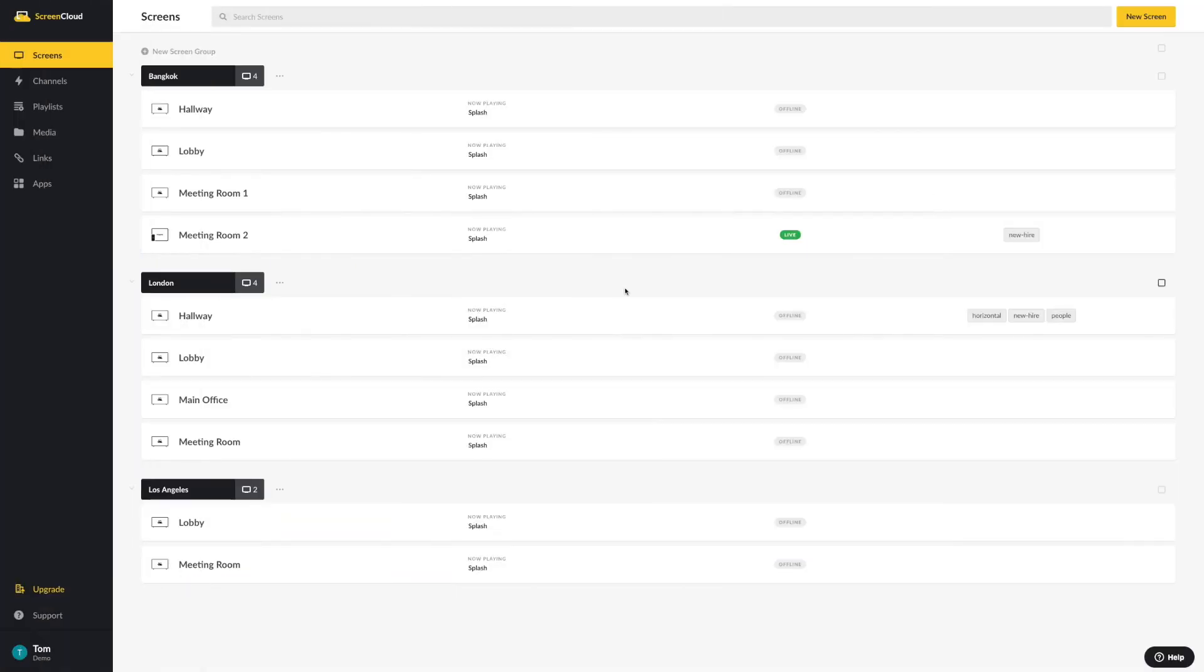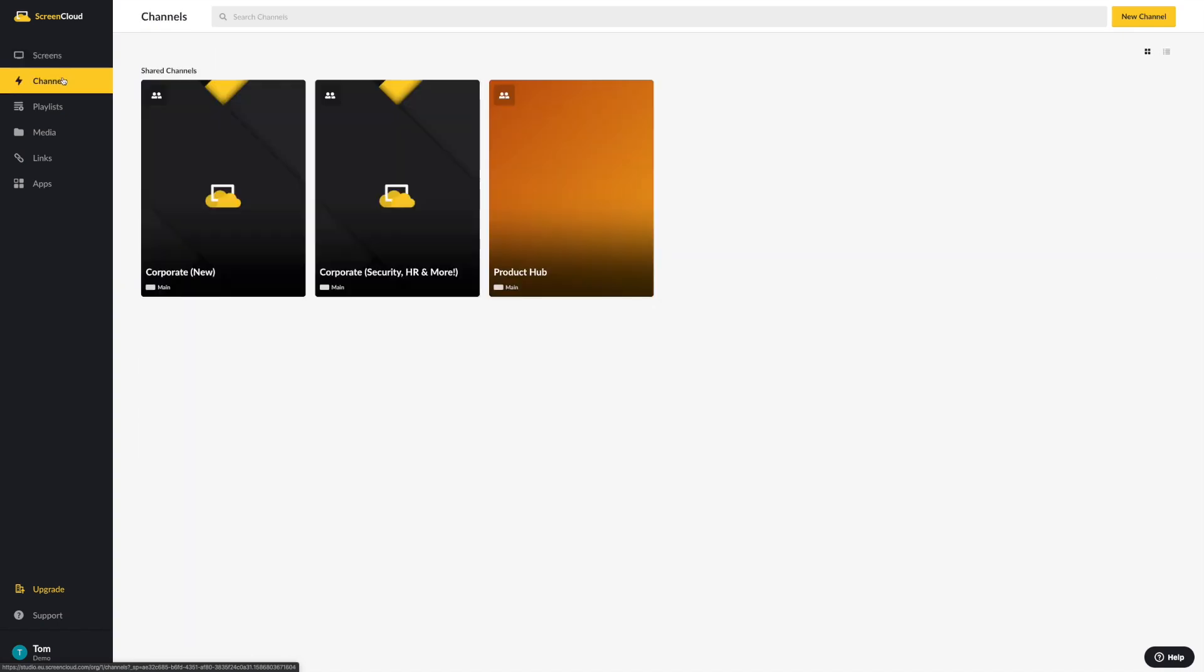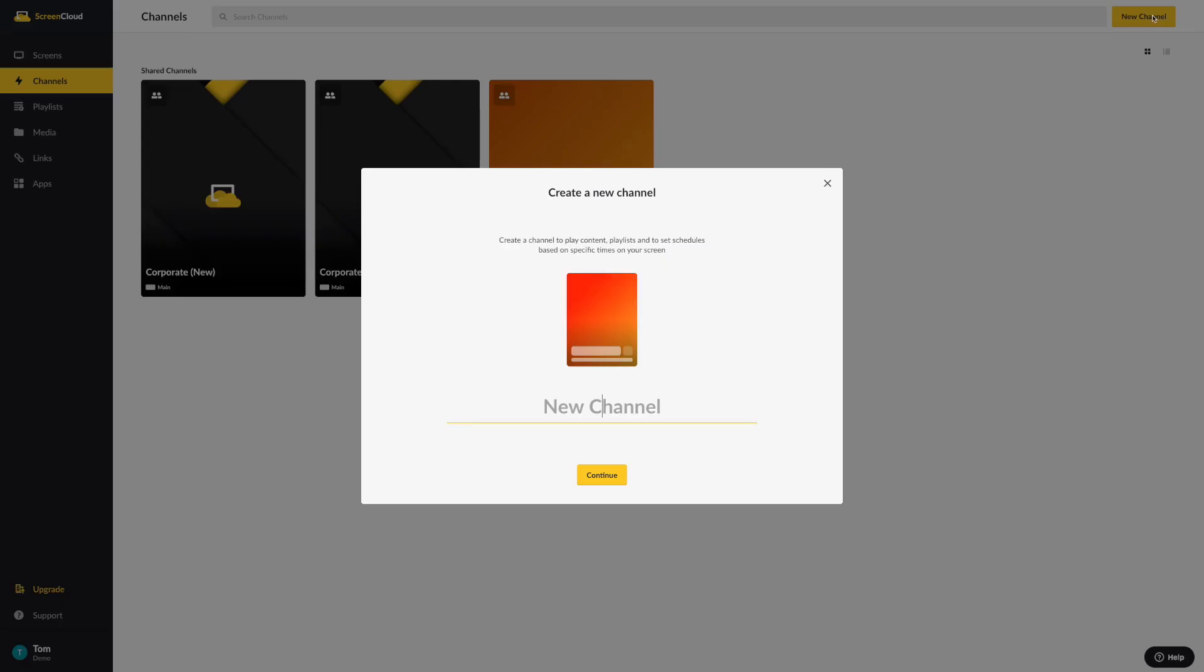To get started on creating a channel, please visit the Channels section of your ScreenCloud account. From here, select Create New Channel, and then we can start building our template for the channel.